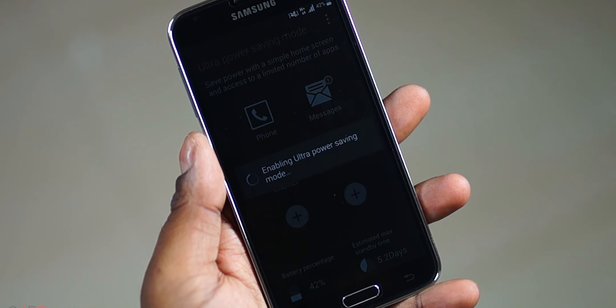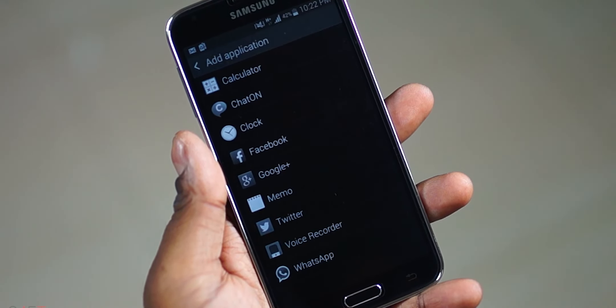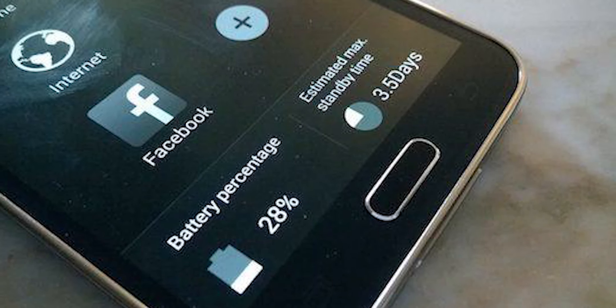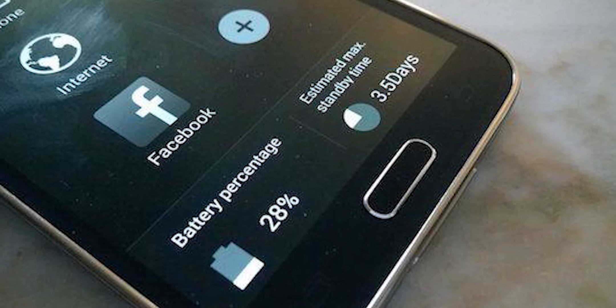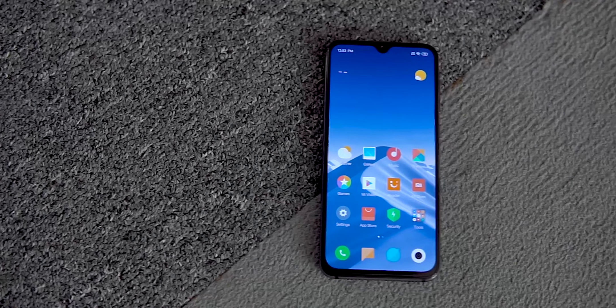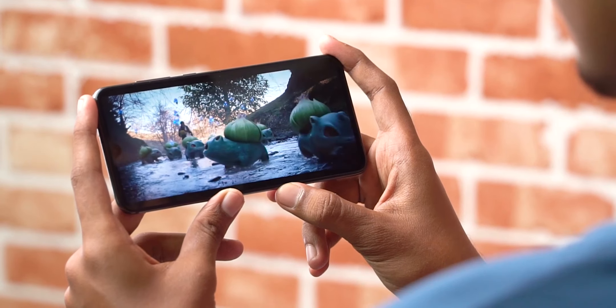The next feature is the ultra power saving mode. Basically, the screen goes black and white. You can still use SMS and calls. There is a lot of battery saving. Xiaomi is working on this, and there is good reason — recently there is a new flagship phone with an OLED panel, and the black and white display is useful for battery saving on OLED panels.